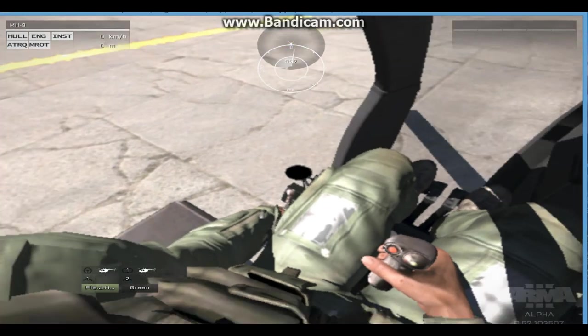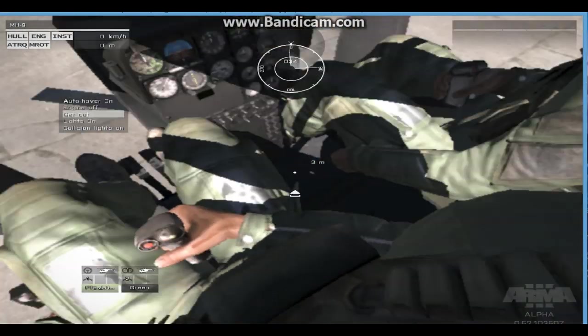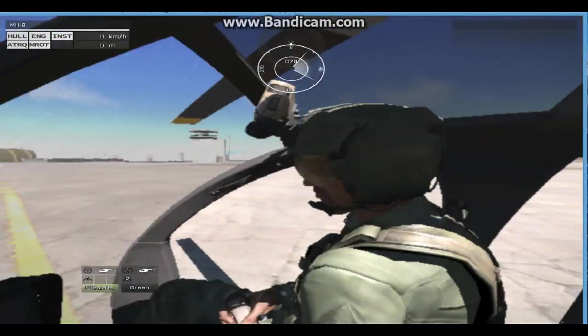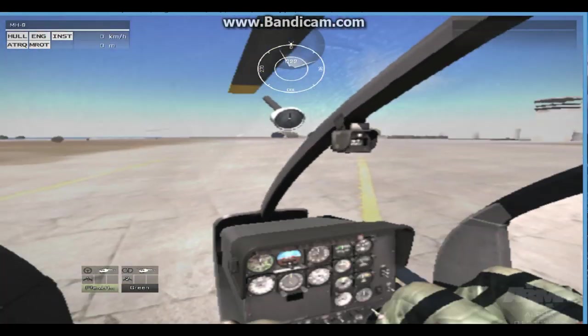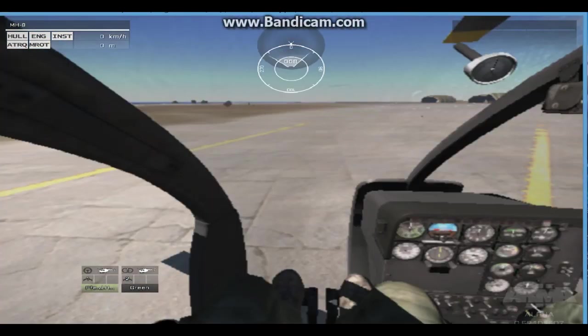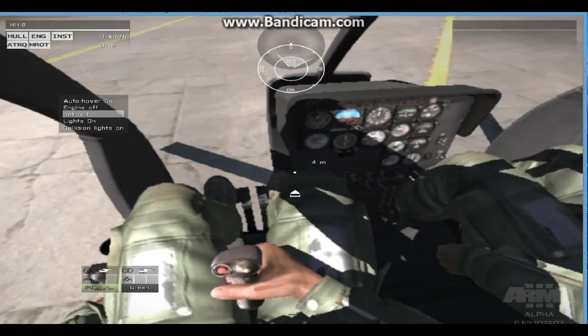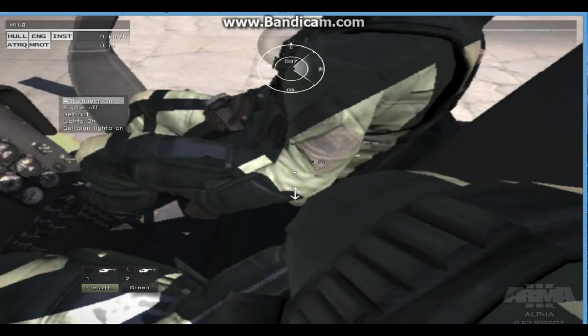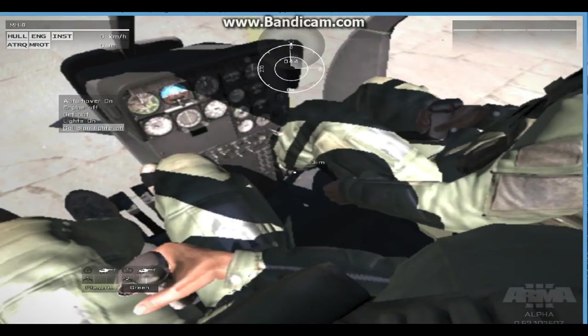So I'm getting roughly 25 frames per second, 30. So I mean that's pretty good really.